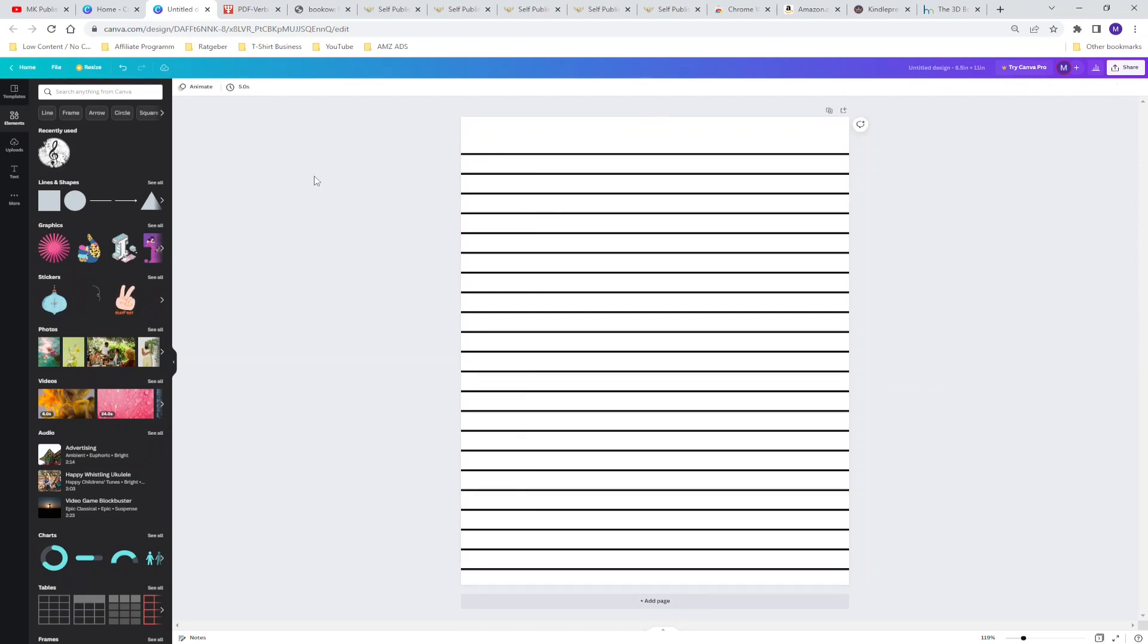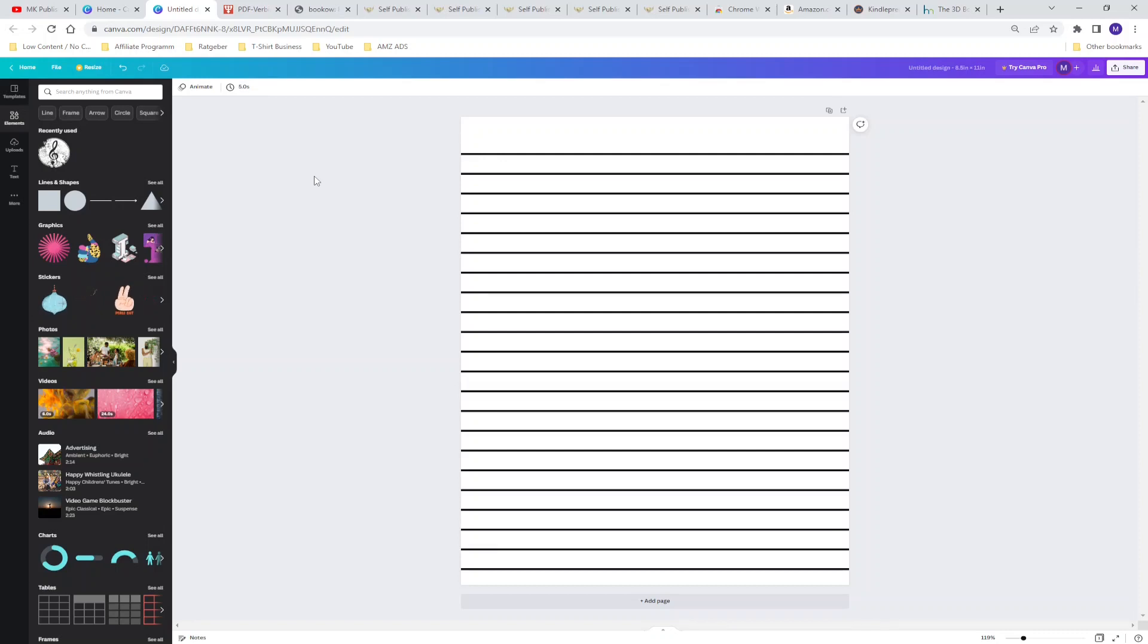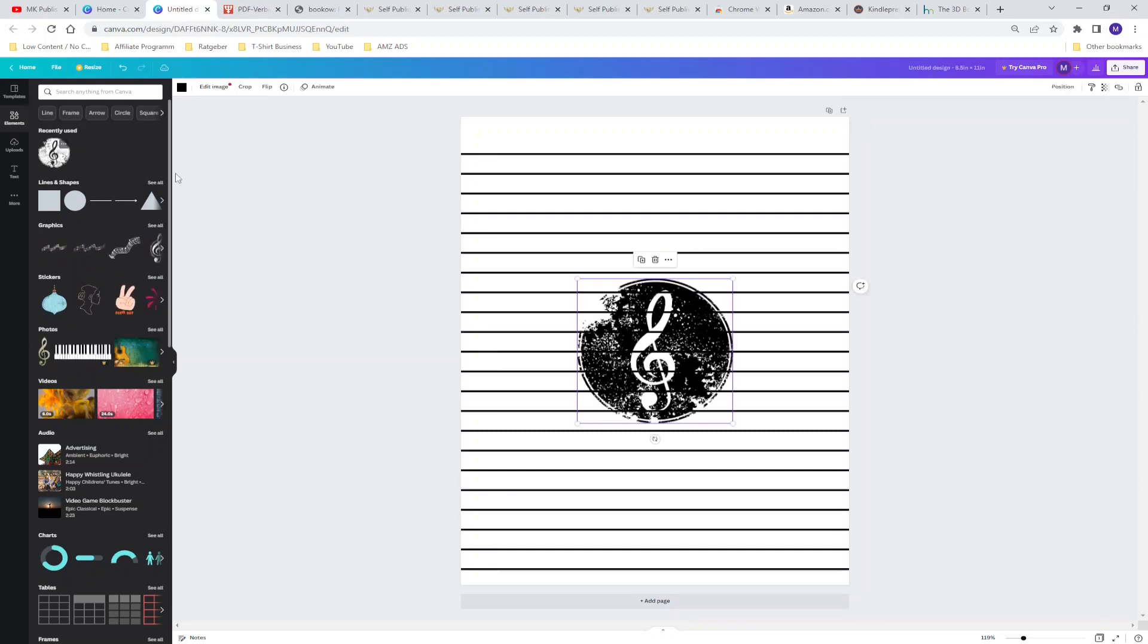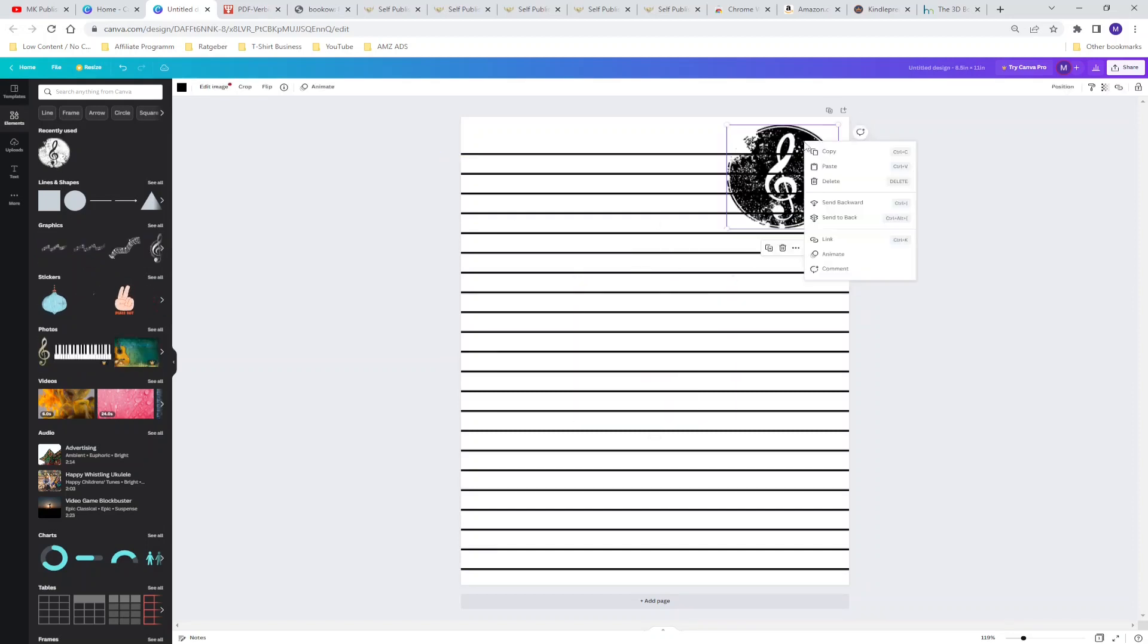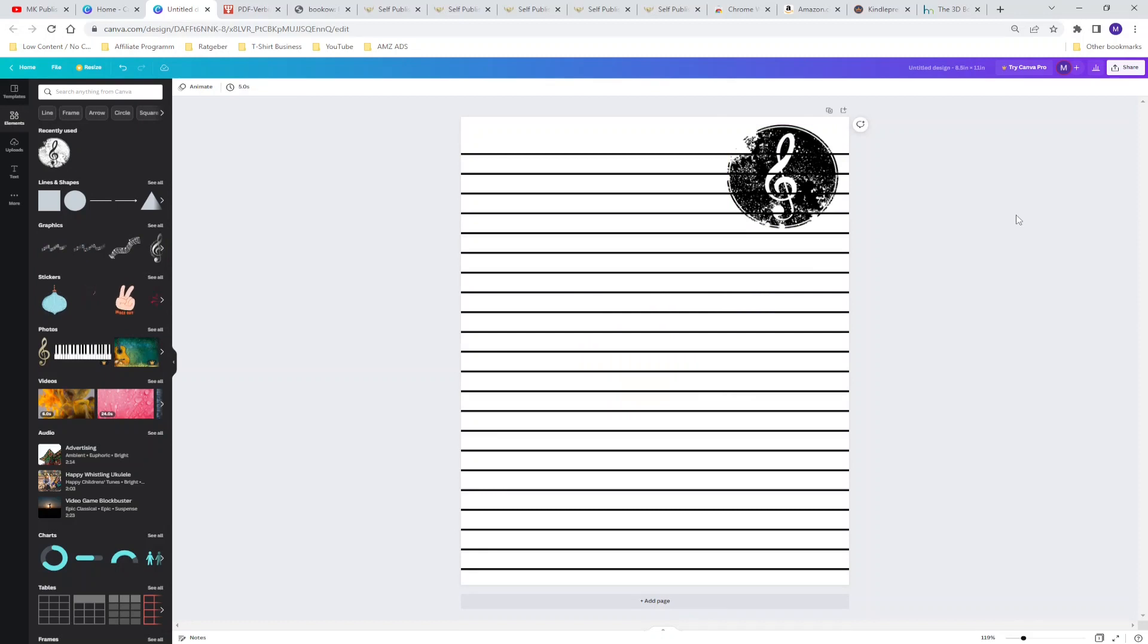Canva gives you the opportunity to select different kind of shapes, graphics, stickers, photos, etc. So for example if you're making a blank line journal for musicians you can implement a simple logo like this, place it here and spice your KDP interior a little bit up. So this is my first free tool canva.com.